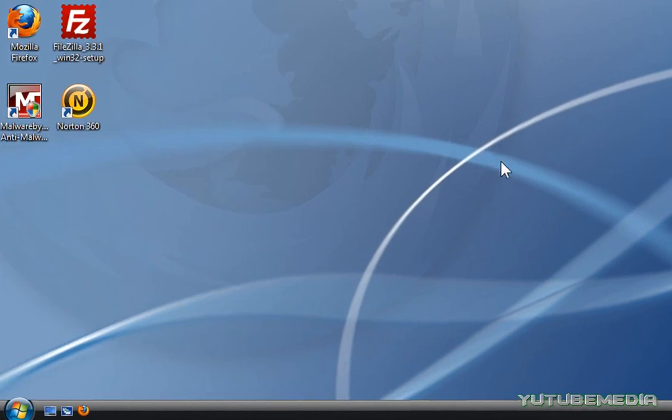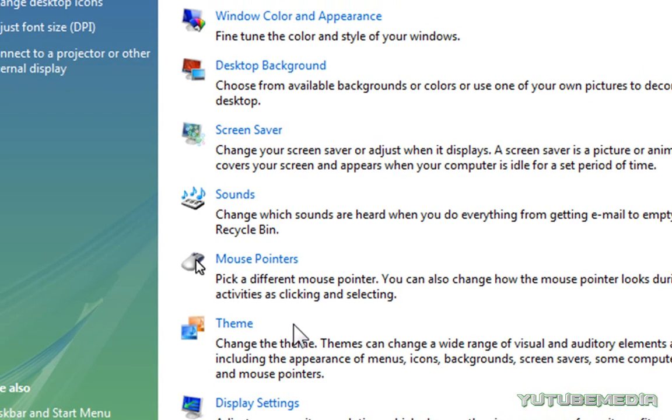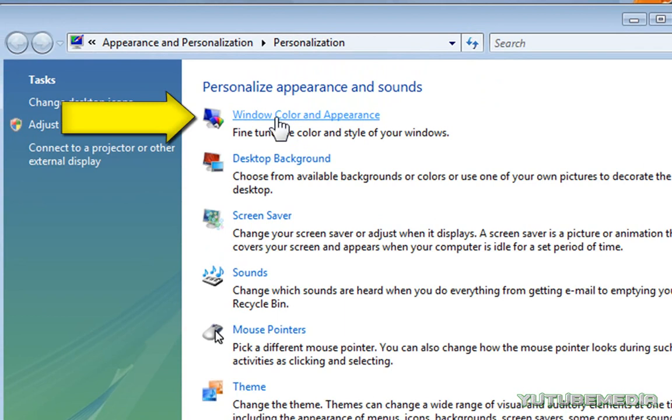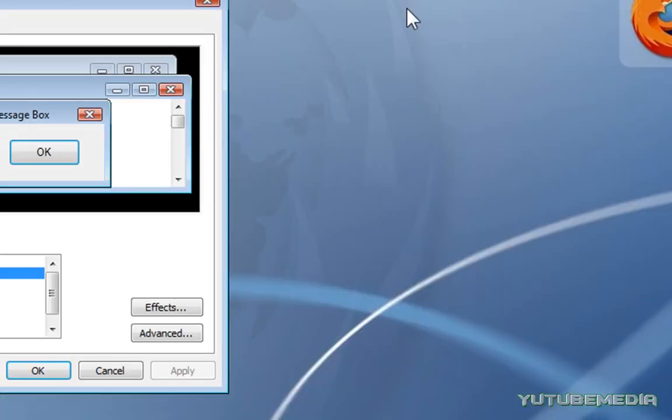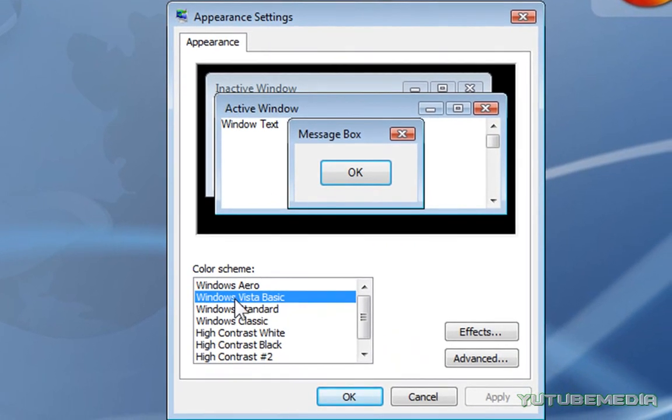All you have to do is right-click on your desktop, click Personalize, then click Windows Color and Appearance. We can close this. Now leave it on the highlighted scheme that's already highlighted, just click Advanced.